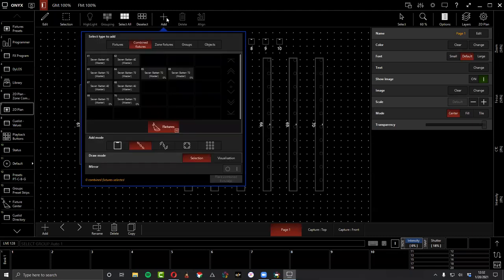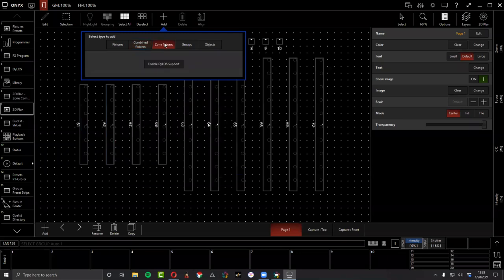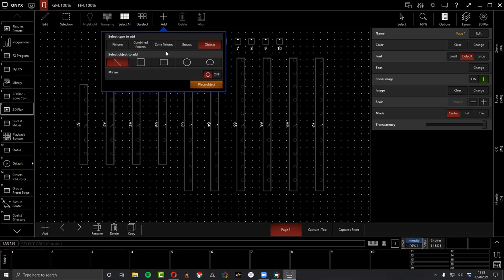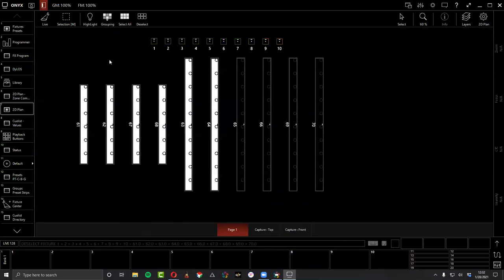The pixel mapping Dylos comes through the Zone Fixtures tab — hit 'Enable Dylos Support' the first time you use it. We're not covering Dylos today because there's a dedicated webinar next Thursday that will cover everything in Dylos from the ground up. It's not just a pixel mapper, so definitely come check that one out.